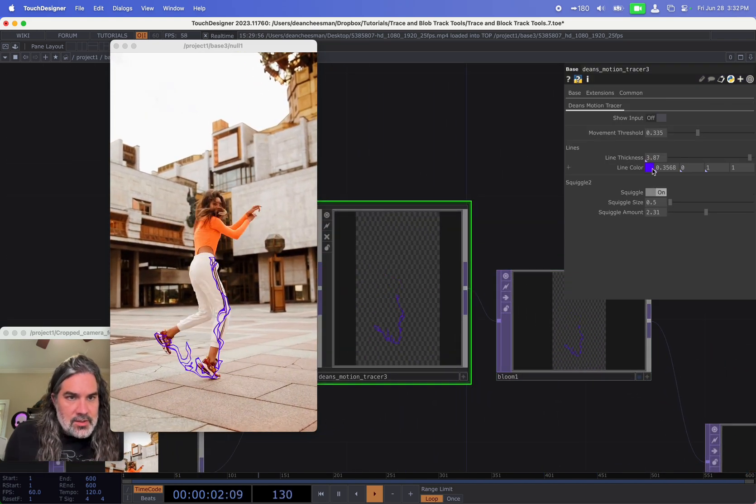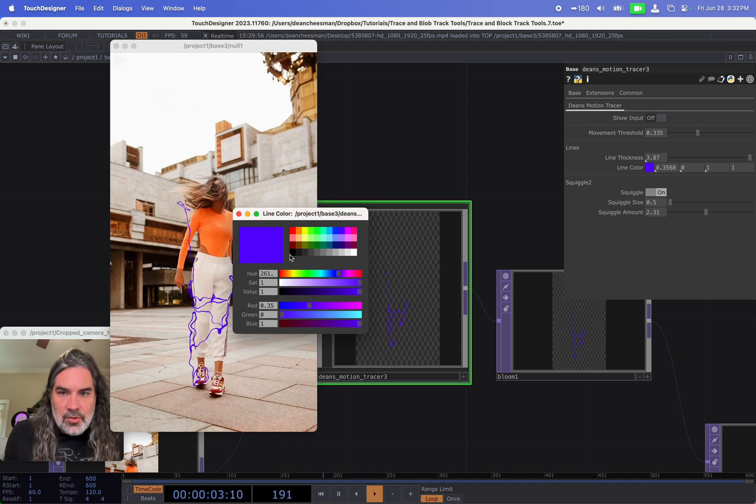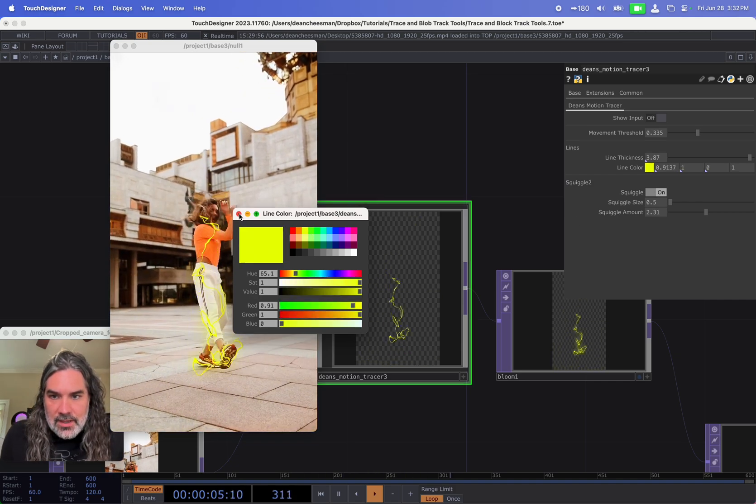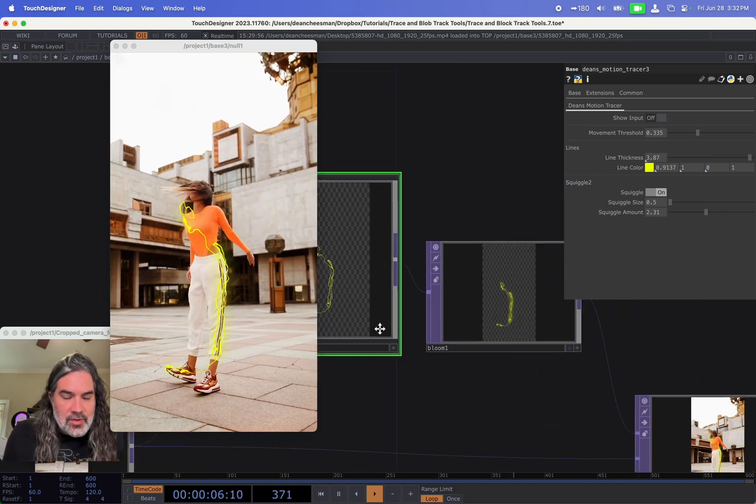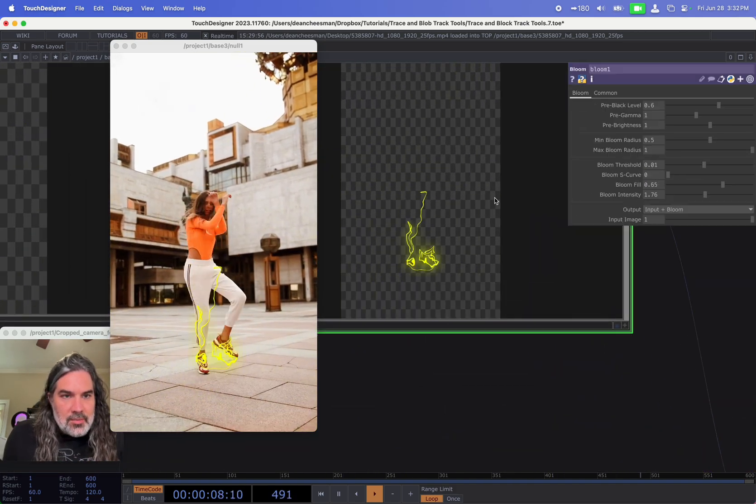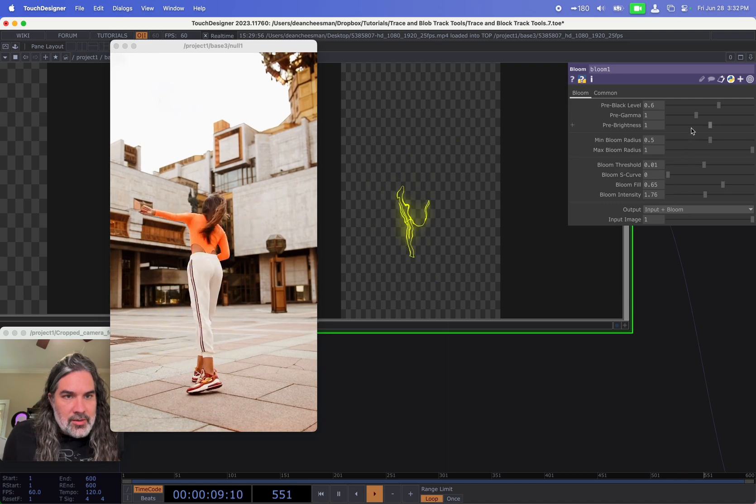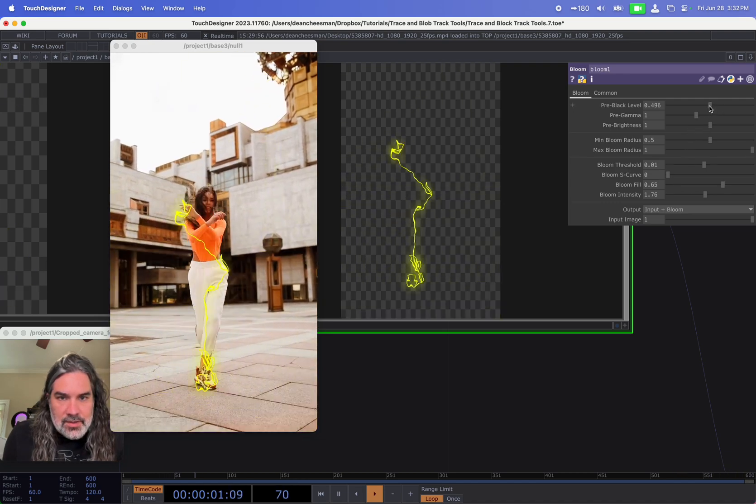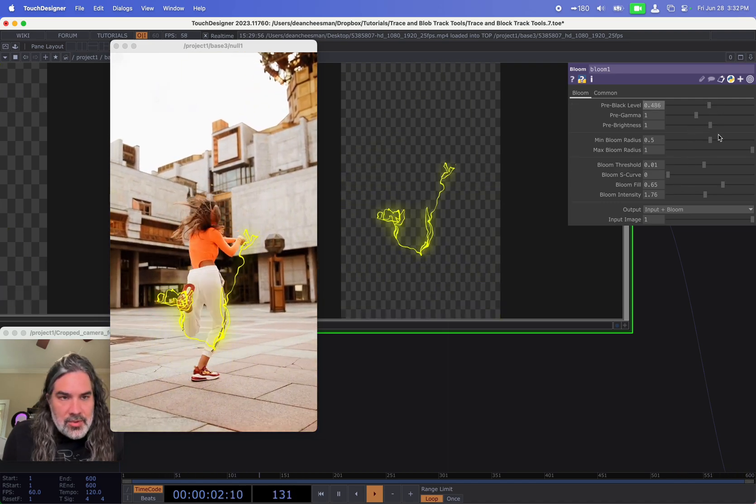Maybe I'll go in and change this color to more like a yellow, kind of like a lightning sort of effect with this. And in my bloom I can go in and kind of adjust what's happening here.